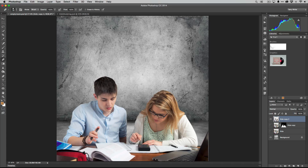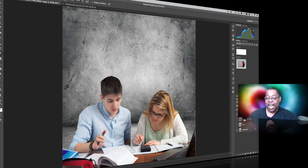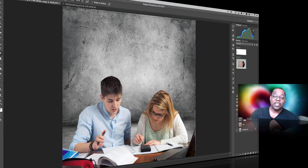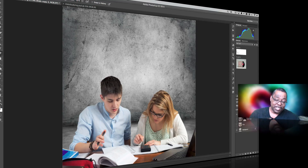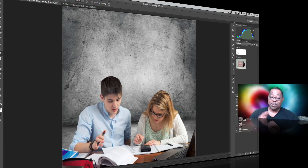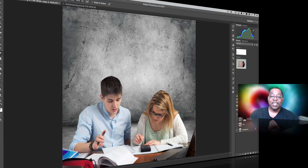That's how you take someone from one background and put them on another. It always starts with a selection and ends with Refine Edge. The more distinct your subject is from the background — even if the background isn't a plain solid color — the easier Photoshop can do it. And now in Photoshop CC 2014, if your subject is in focus and your background is out of focus, you have another way to do it with Focus Area. Thanks again for watching — we'll catch you on the next one.